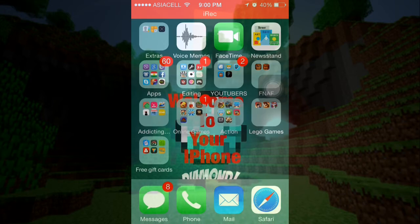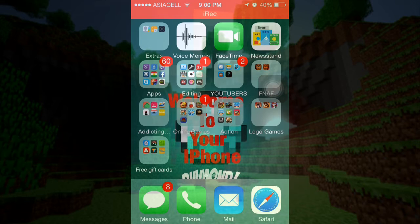Hey guys! What's going on? It is MasterJack here! Today, I'll be showing you how to customize your iPhone's home screen.